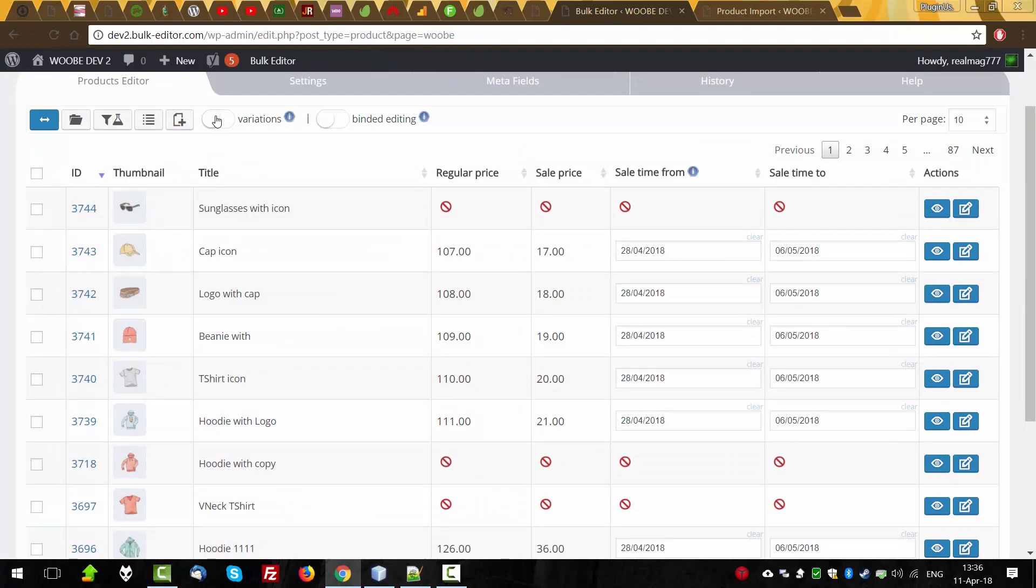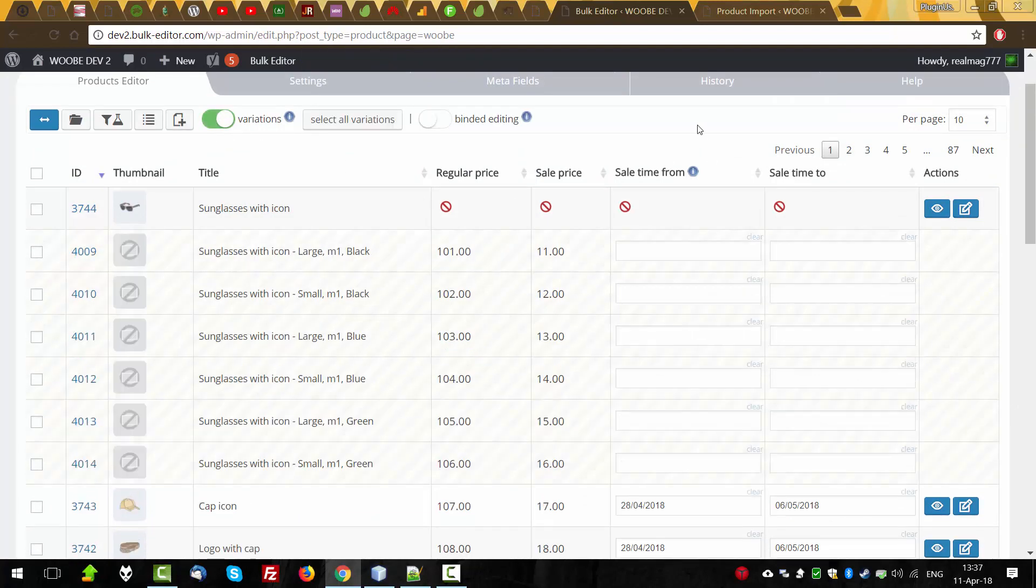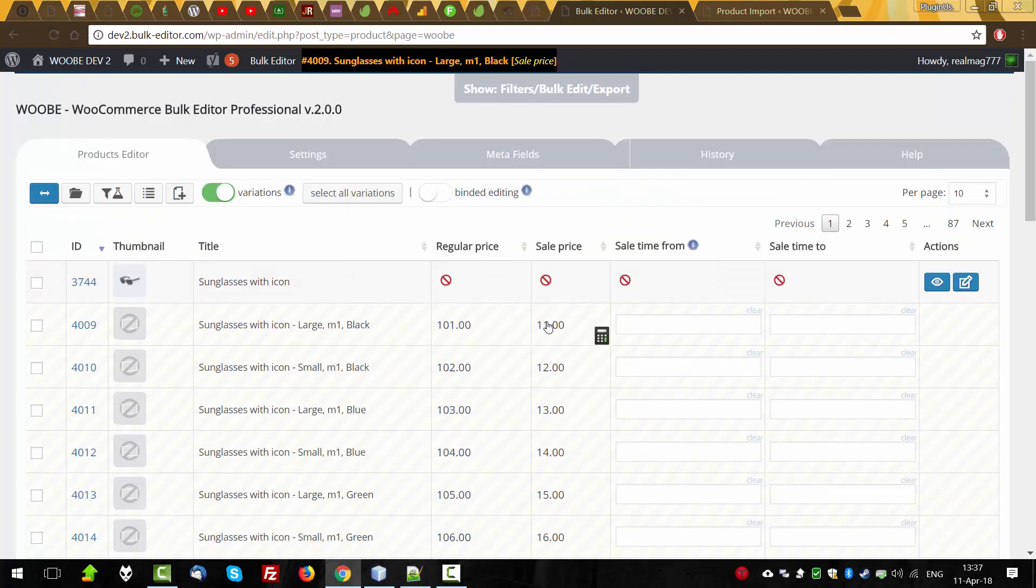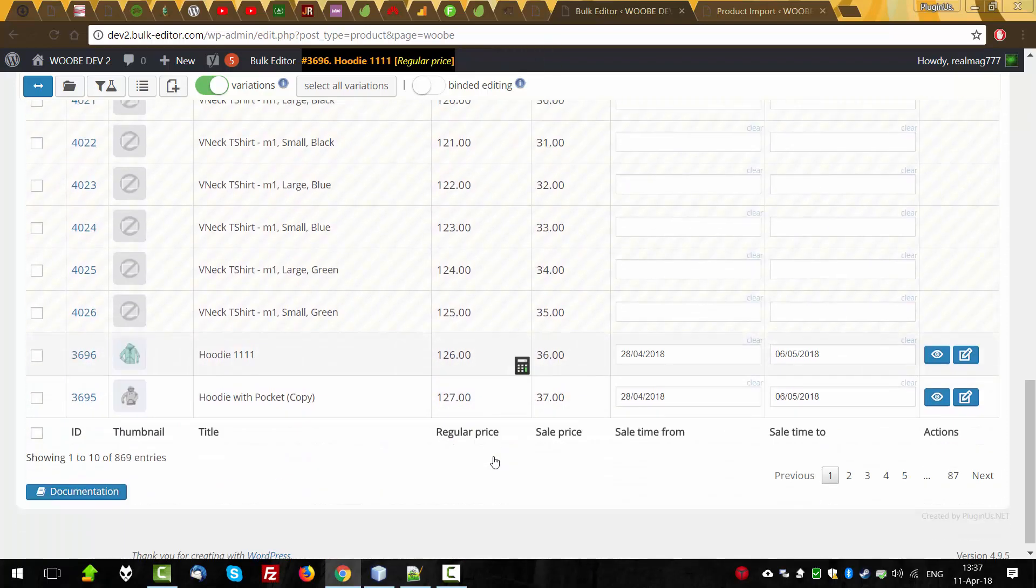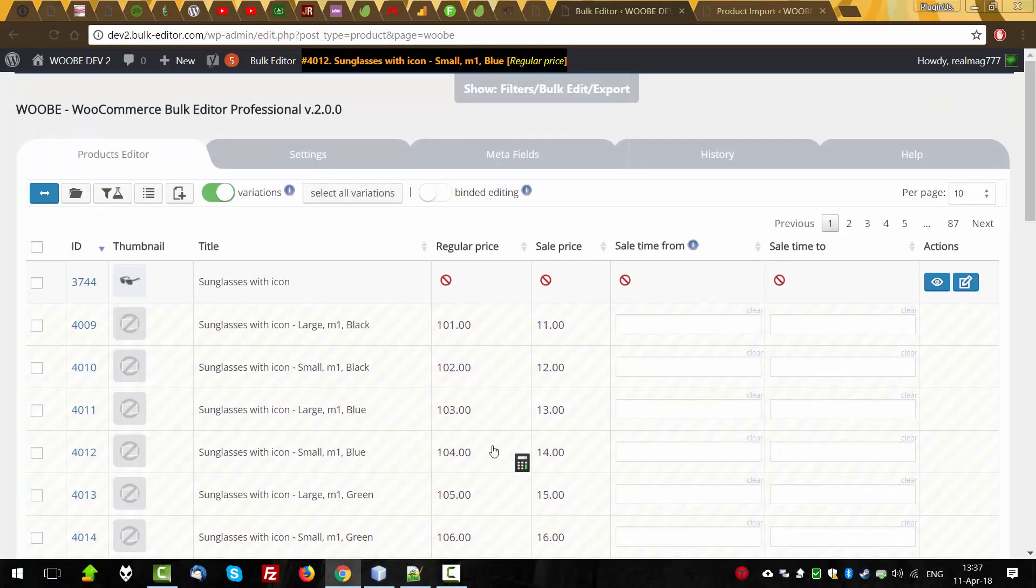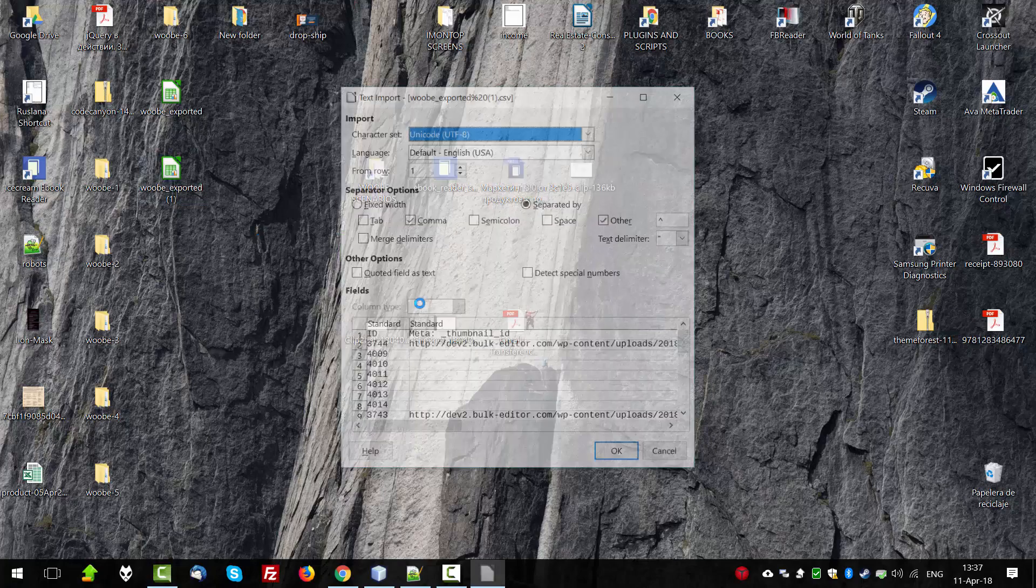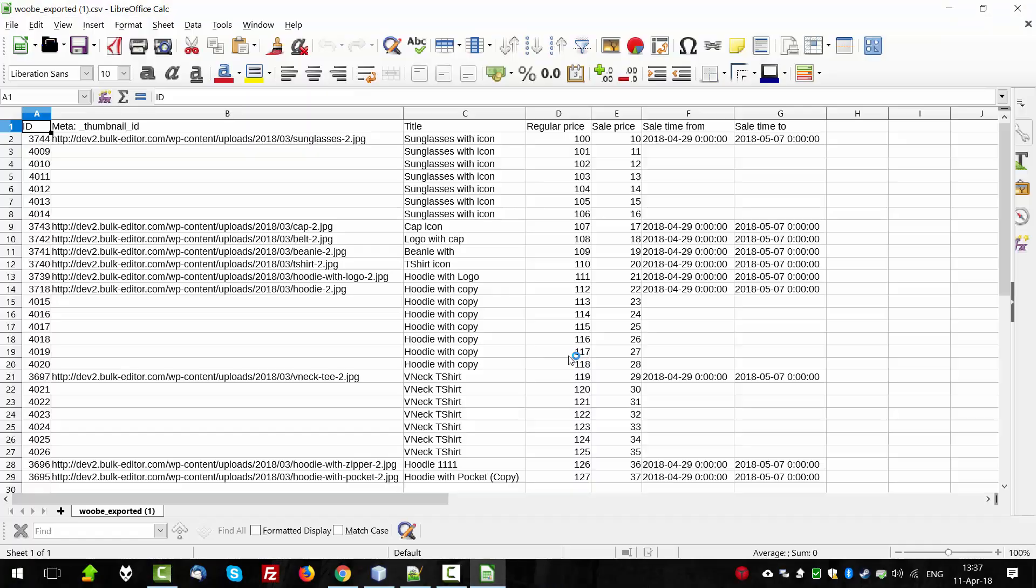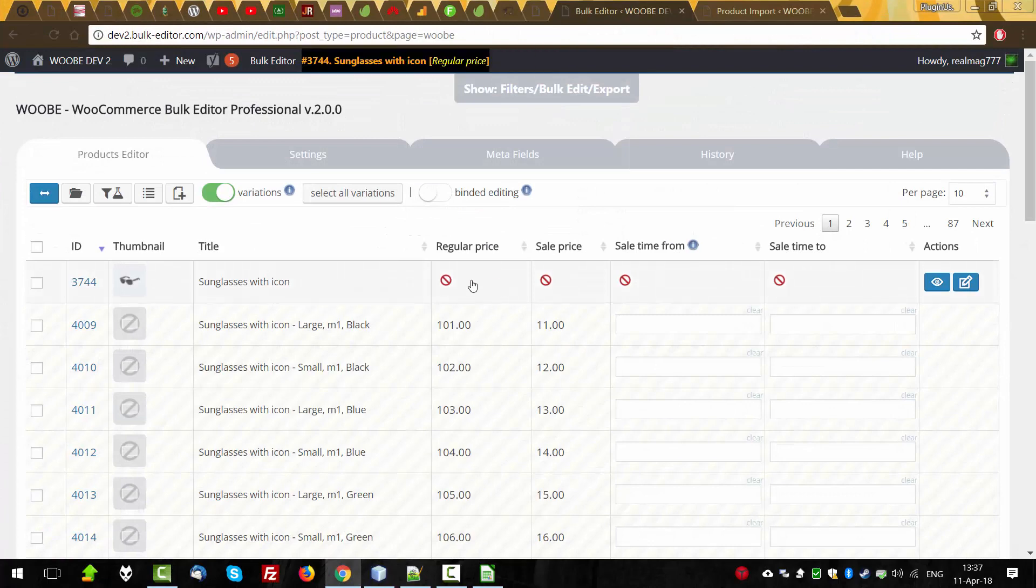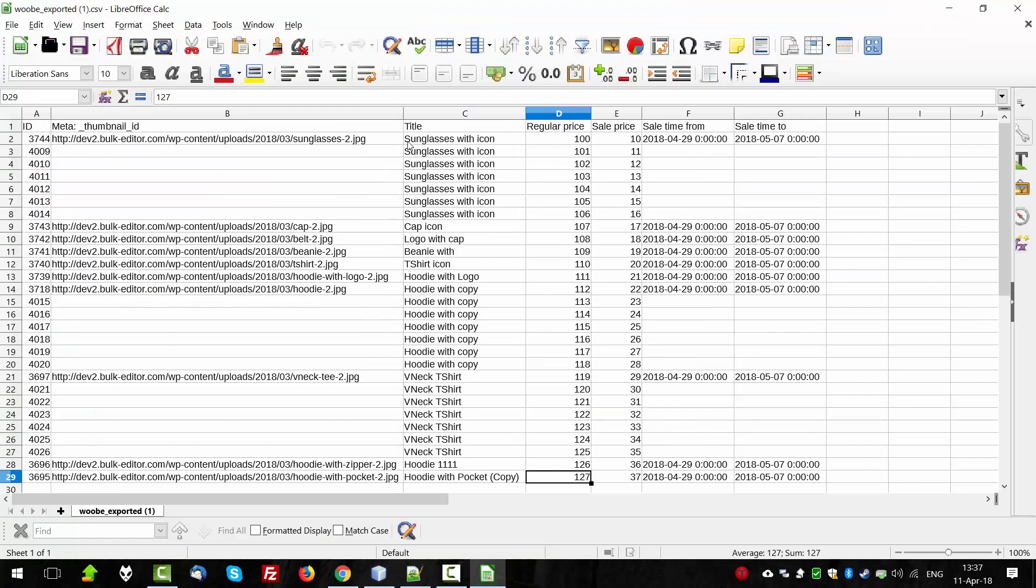By the way, let's open variations to see the price being changed there. And you can see, yes, it's been done. Let's check it. Look, started from 100 to 127. 100 is we said for this, for the parent, for the parent product.